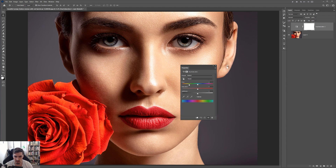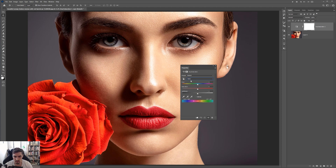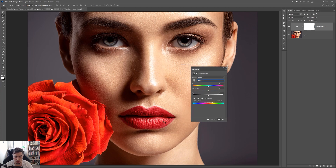The first thing I want to do is go to the Master dropdown and click on Reds. This will allow us to focus on the reds in this image.